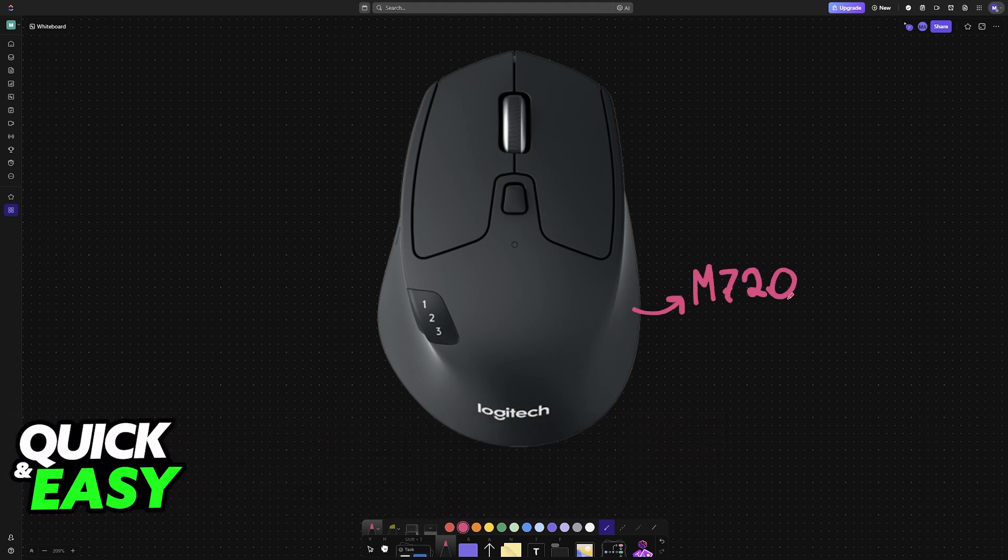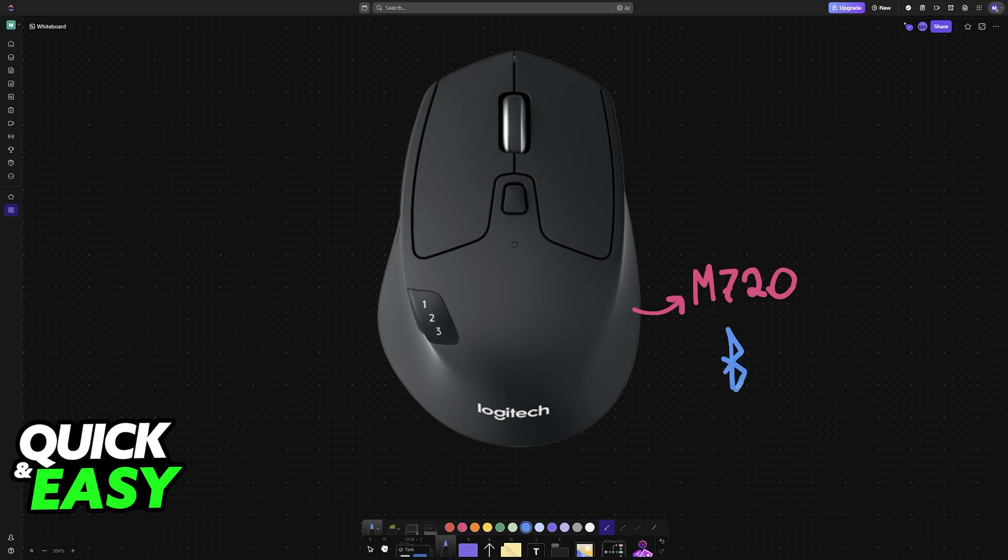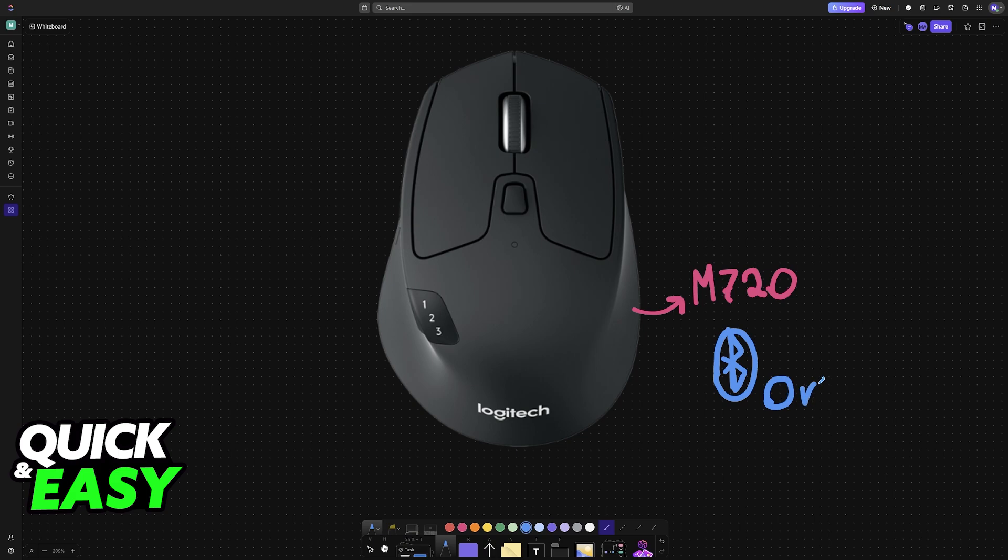If you have the M720 or any other mouse from Logitech, you can easily connect it over Bluetooth. As long as your computer, tablet, or smartphone has Bluetooth capabilities enabled, you will be able to set up the mouse in pairing mode and connect it.